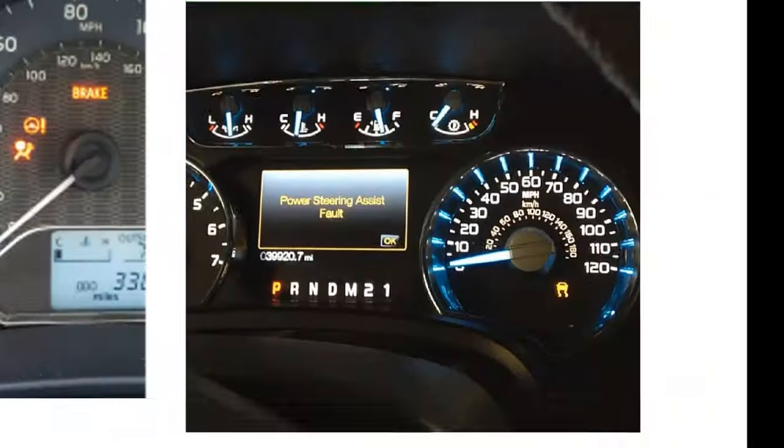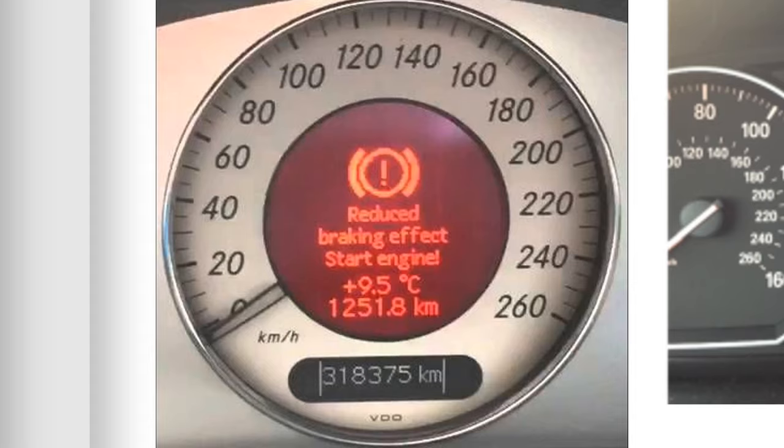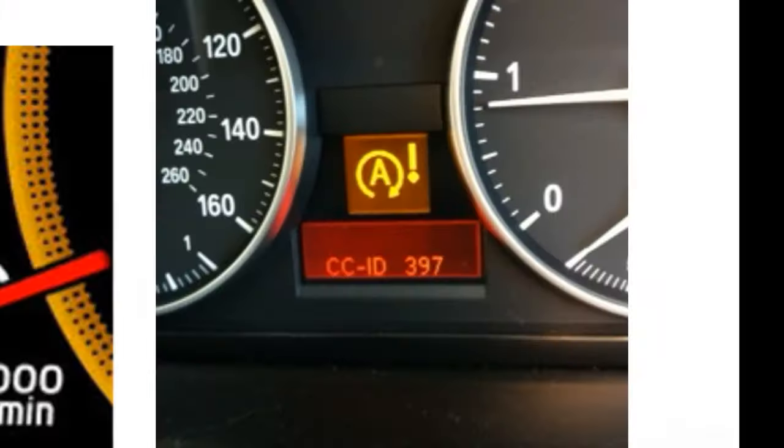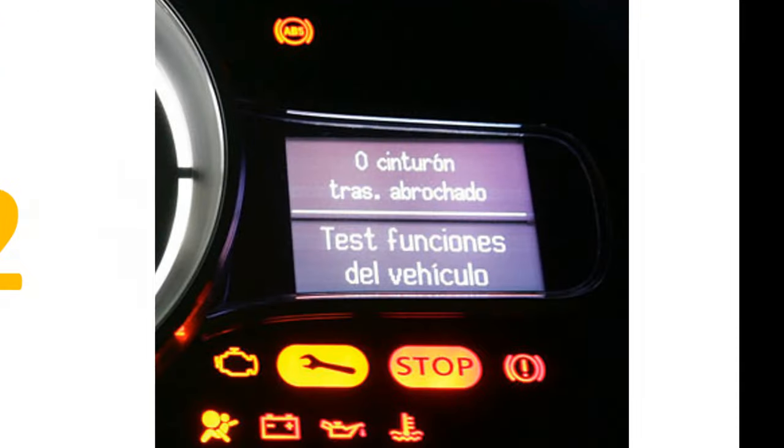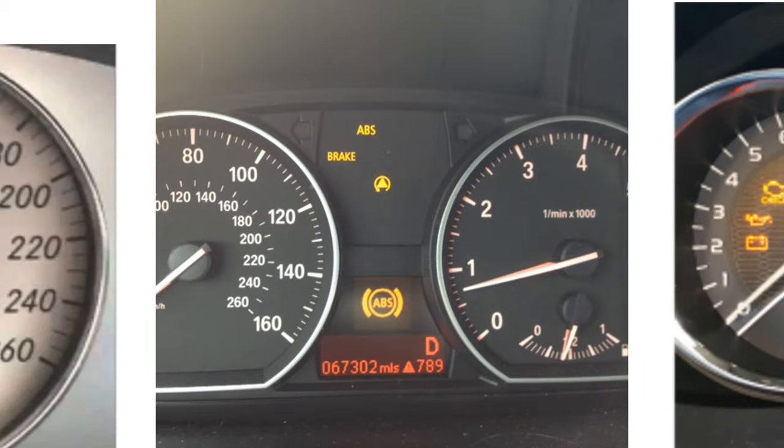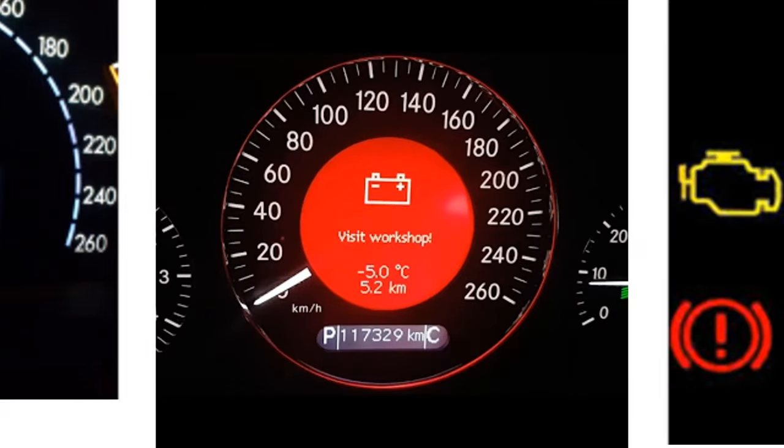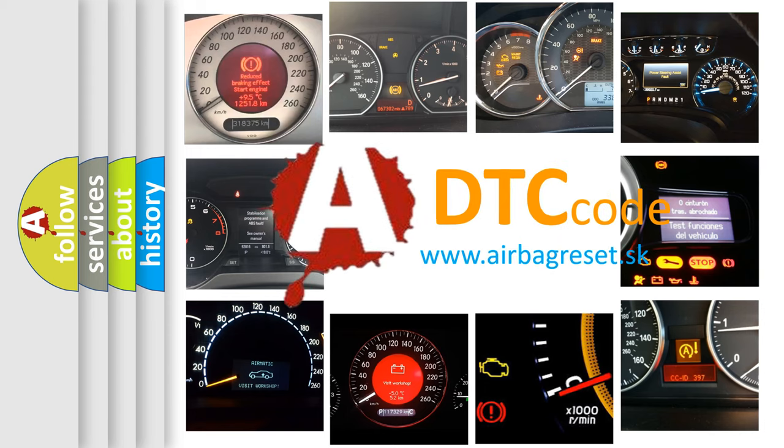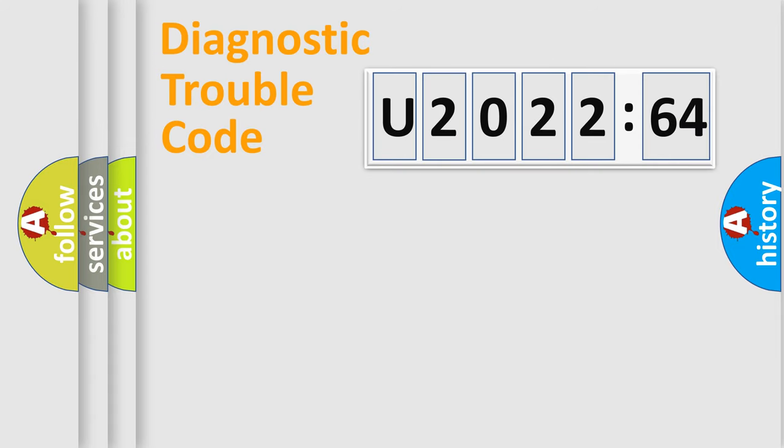Welcome to this video. Are you interested in why your vehicle diagnosis displays U202264? How is the error code interpreted by the vehicle? What does U202264 mean, or how to correct this fault? Today we will find answers to these questions together.